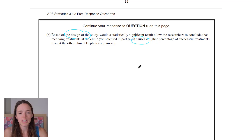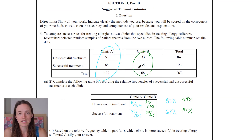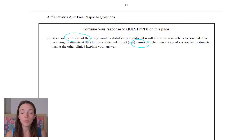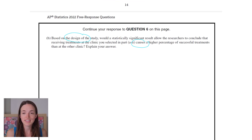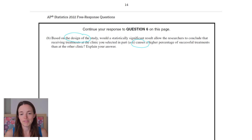So let's go back up and just double check: did we randomly assign? Random samples of patient records — that doesn't sound like people were assigned to a clinic. We cannot conclude that the clinic causes the treatments to be successful or not, because people were not randomly assigned to the two different clinics. They got to choose which clinic they went to.